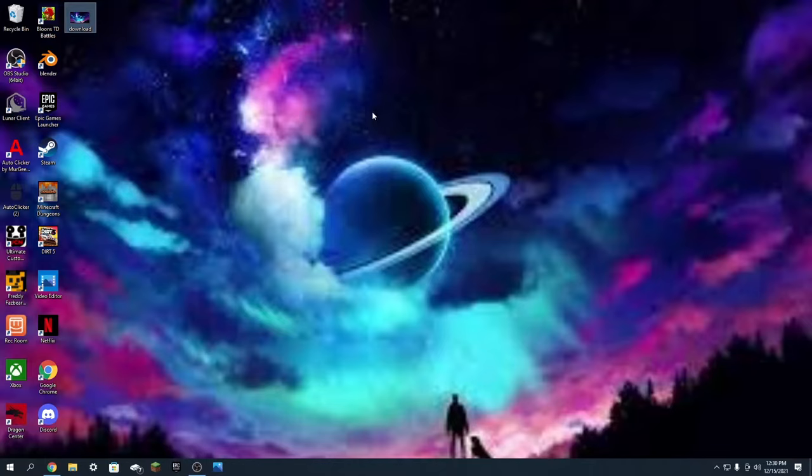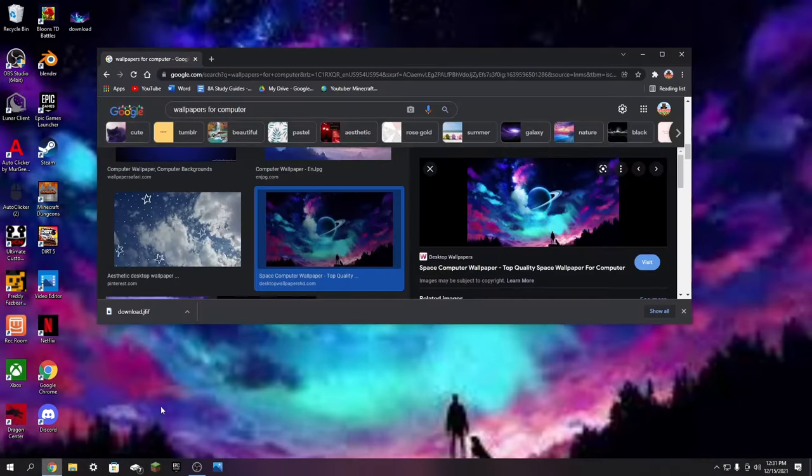Today I'm going to be showing you guys how to fix the blurry wallpaper on Windows 10. So the first thing you want to do is head back over to Google Chrome. This fix is super easy.